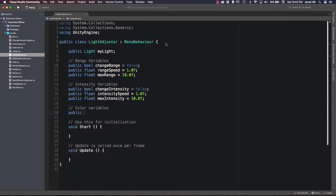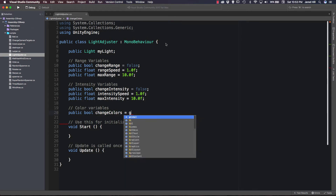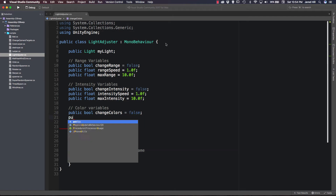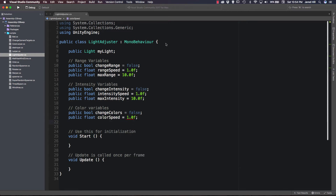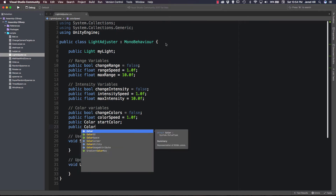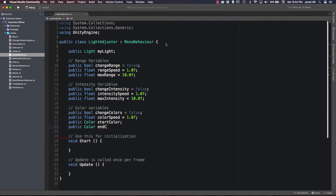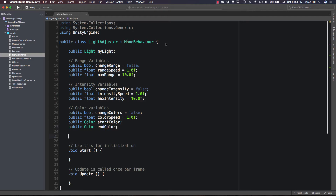For the color variables, we need a public bool called changeColors set to false, a public float called colorSpeed set to 1.0f, a public Color startColor, a public Color endColor, and finally a private float called startTime.